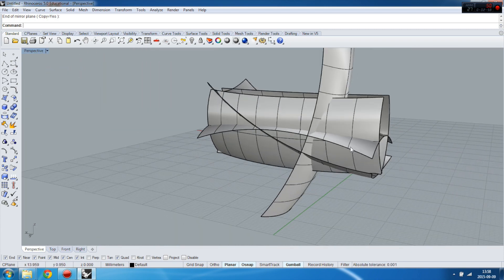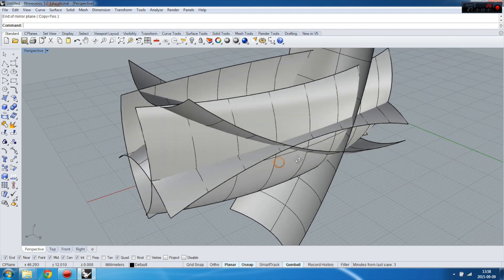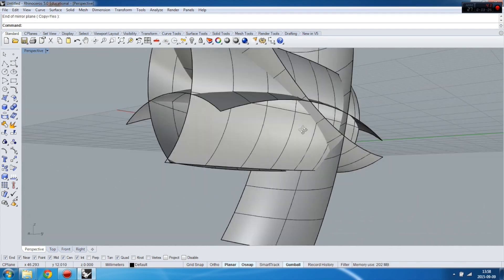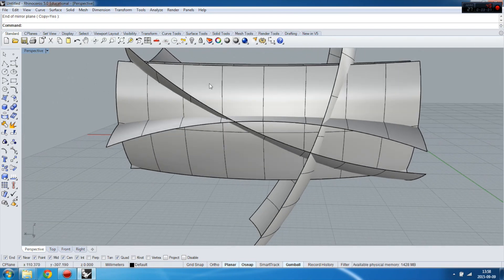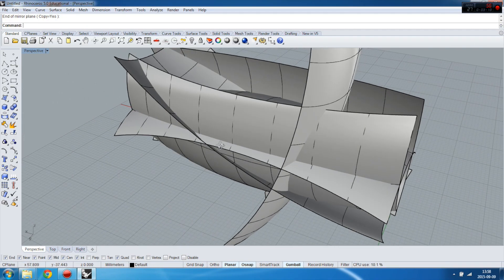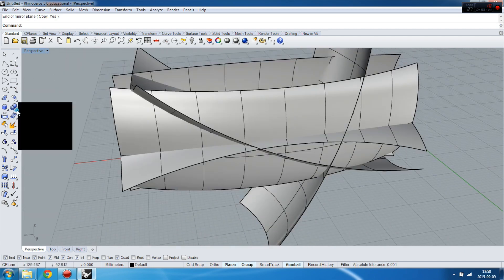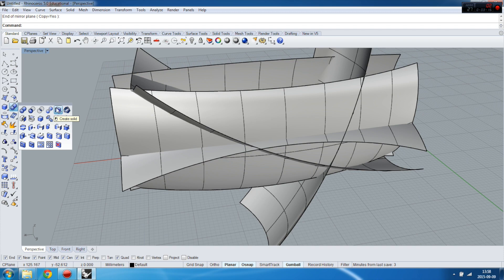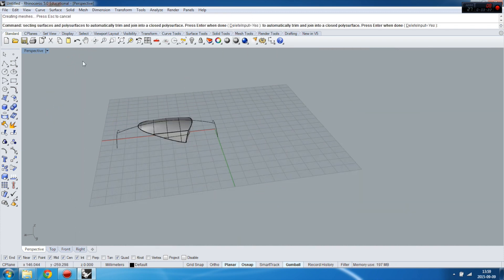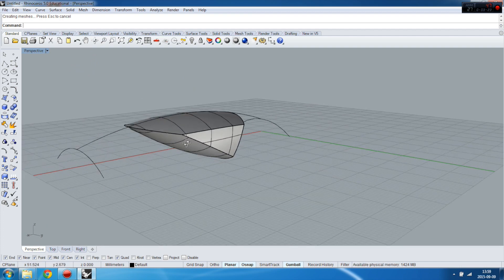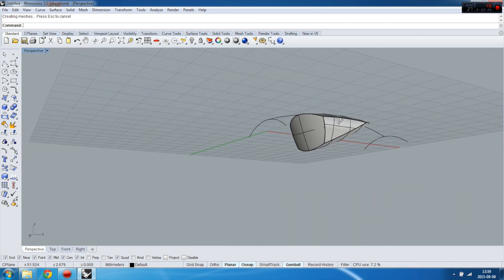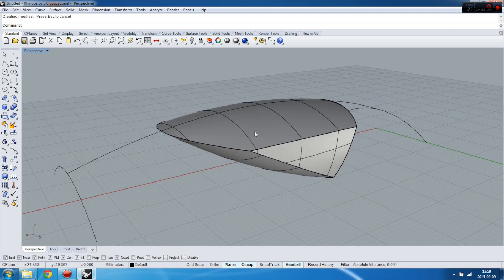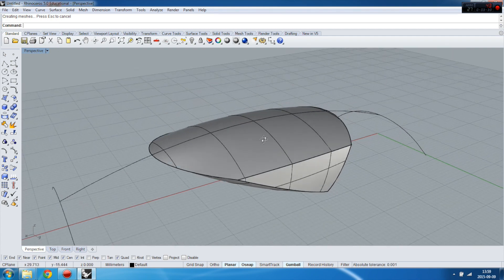A very important thing is that the surfaces have to cross each other. They all have to cross each other like that. So let's try Create Solid. Select intersecting surfaces, and here we are.